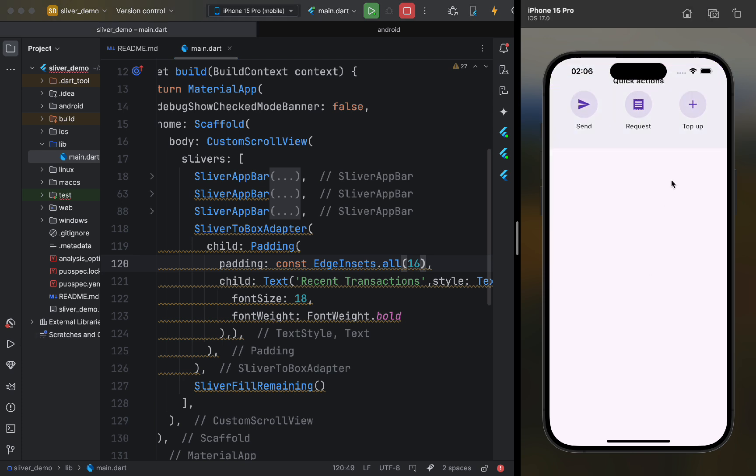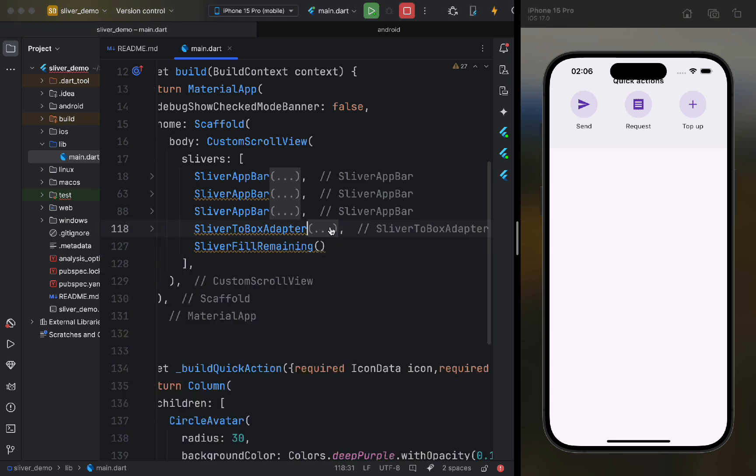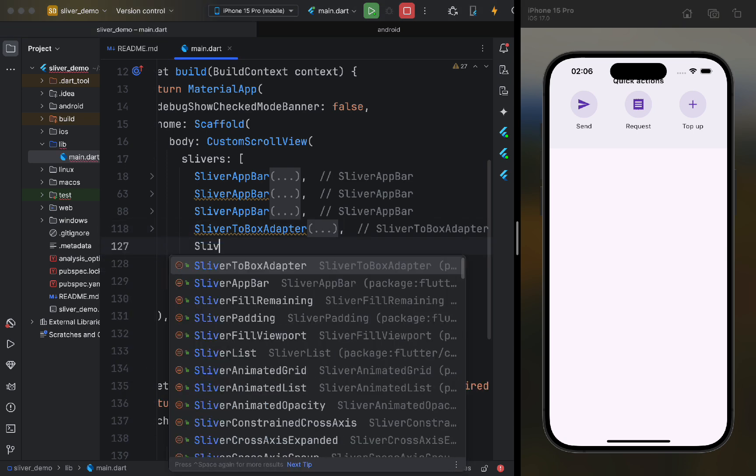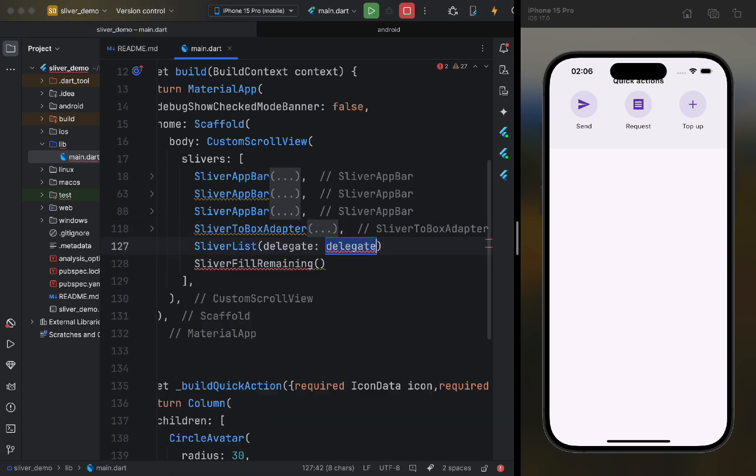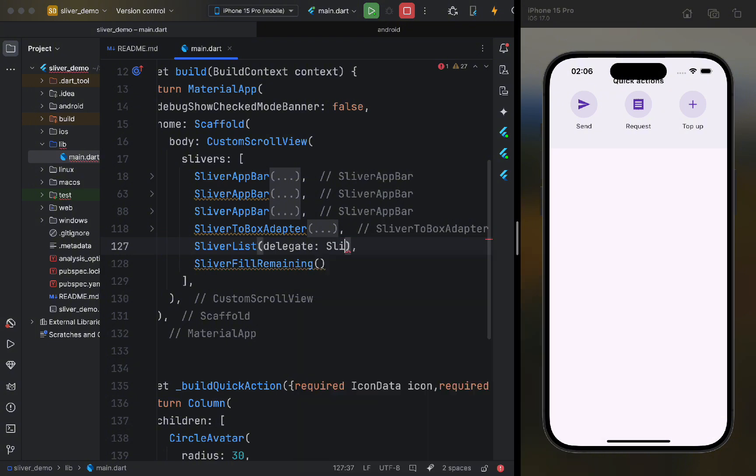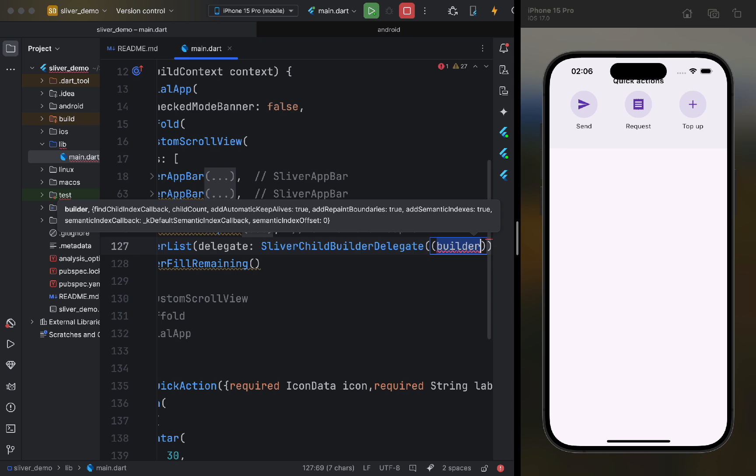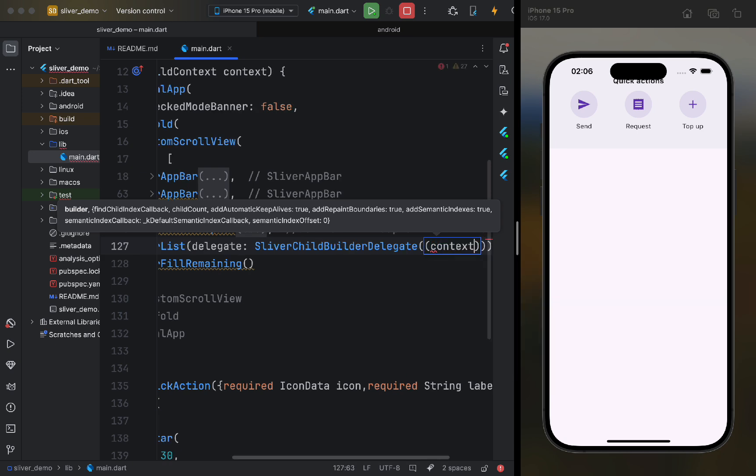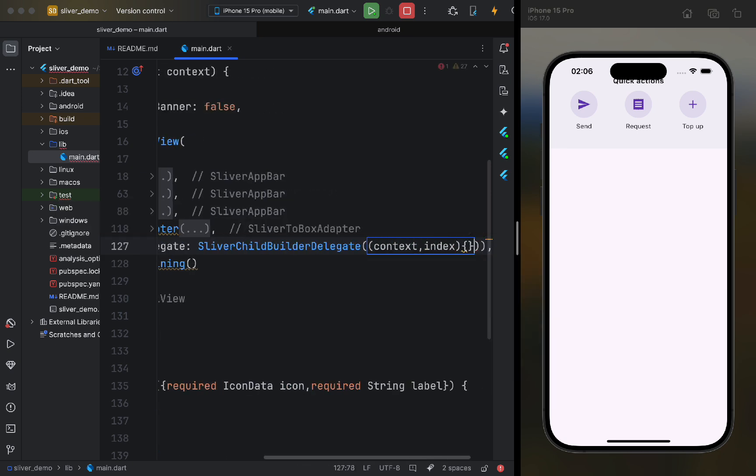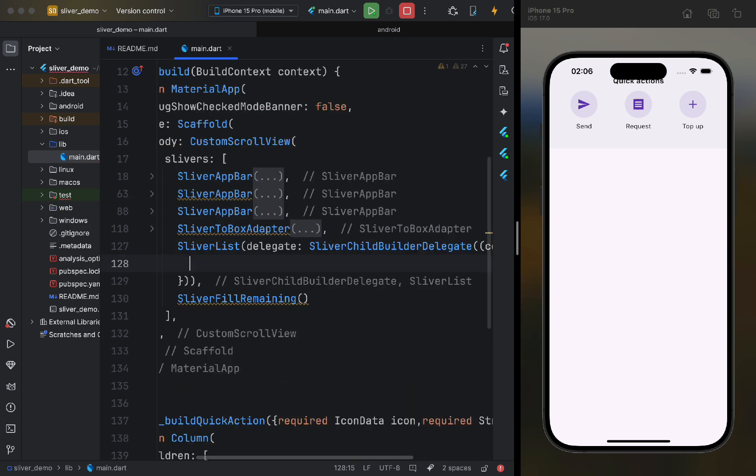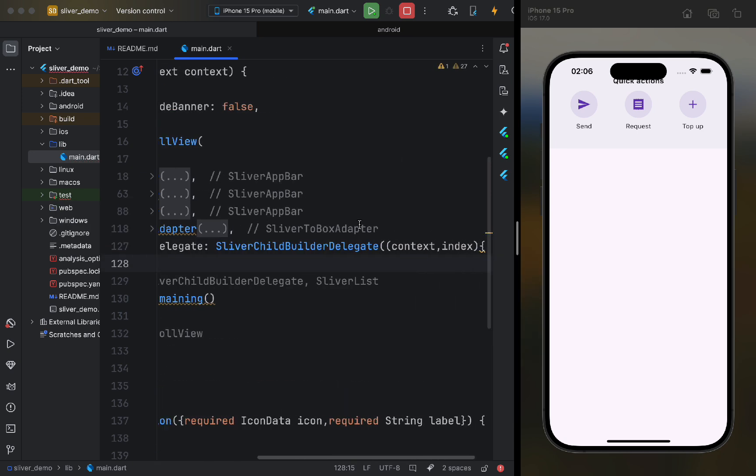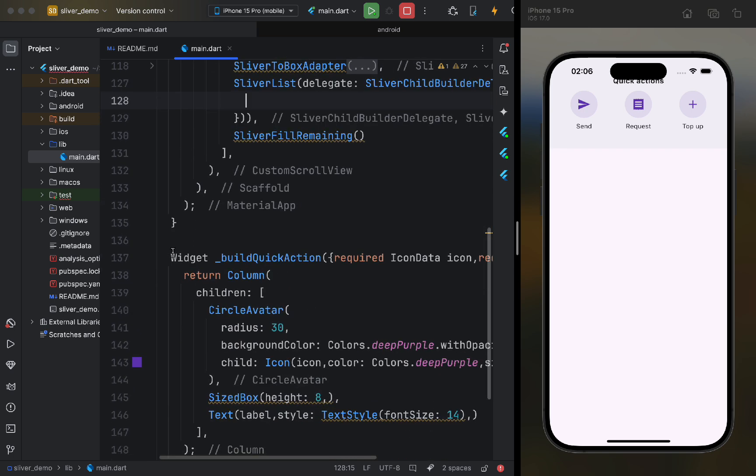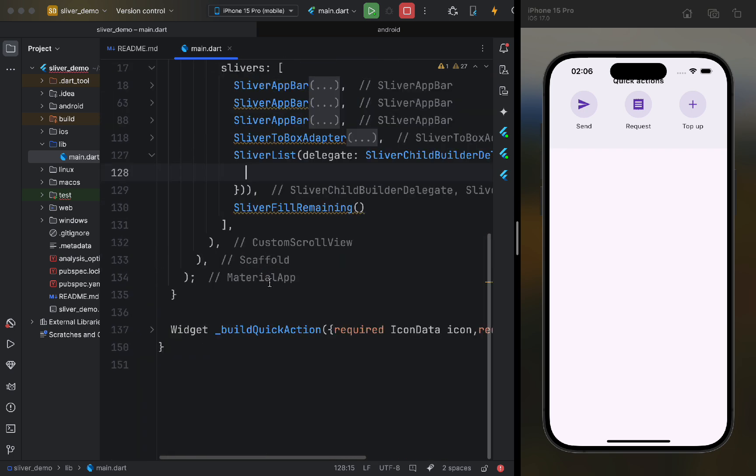Now, let's add a list of transactions. Previously, we did this with a ListView widget, but Sliver has a special widget for this called SliverList. It accepts a delegate parameter, into which we pass a SliverChildBuilder delegate. The SliverChildBuilder delegate has one positional parameter and several named ones.